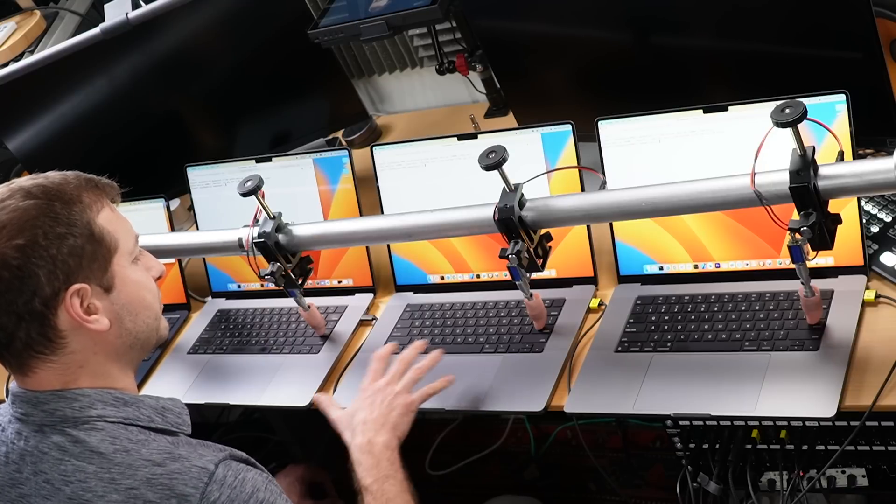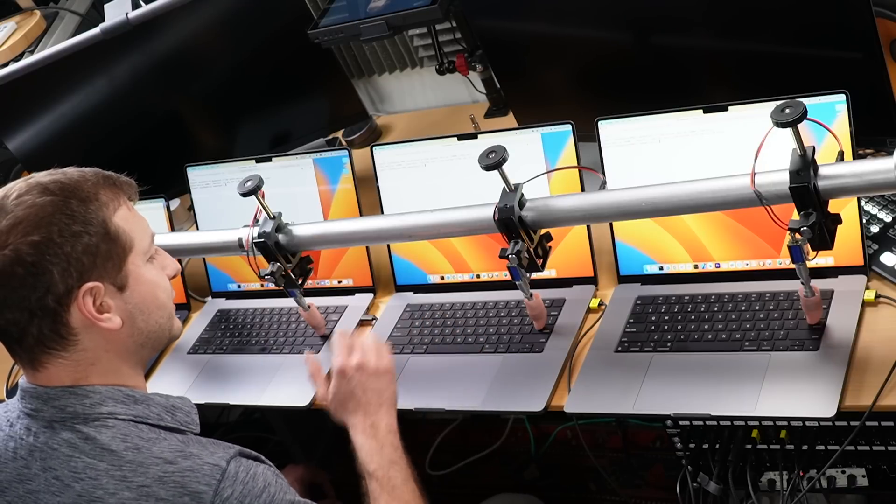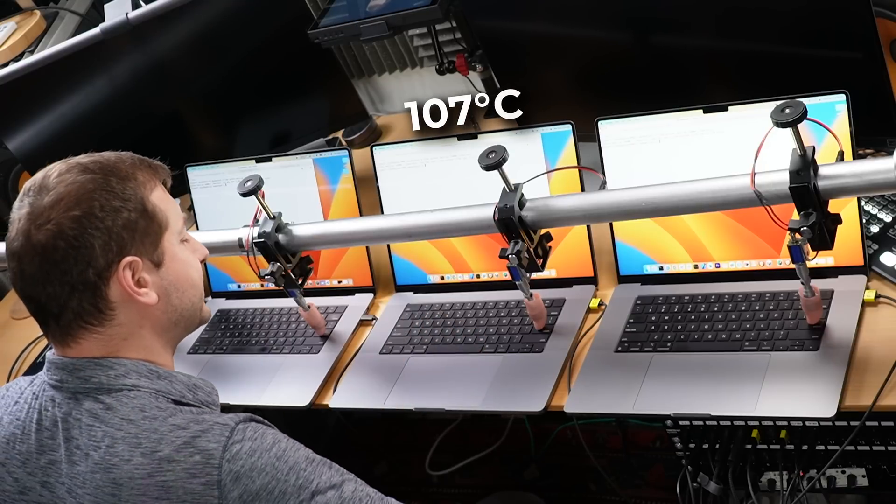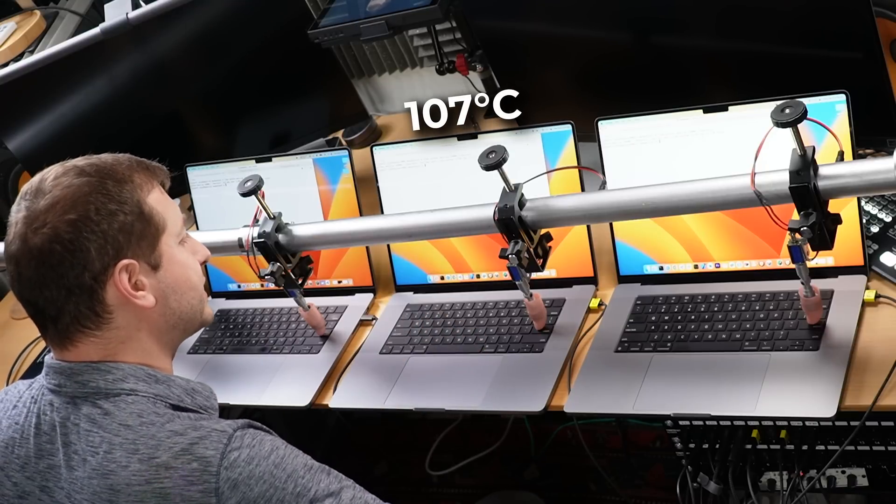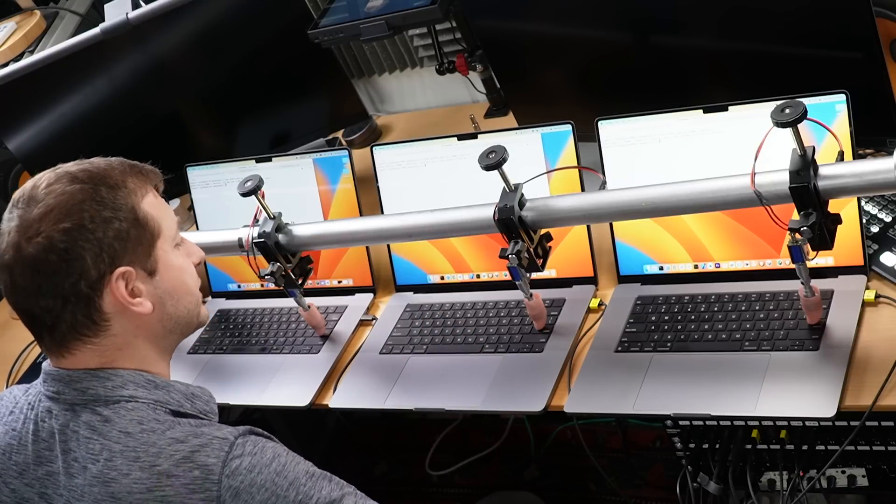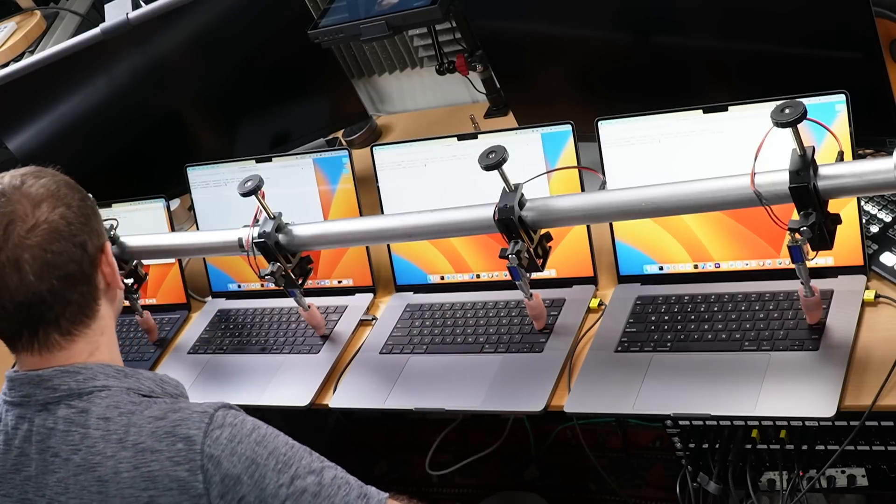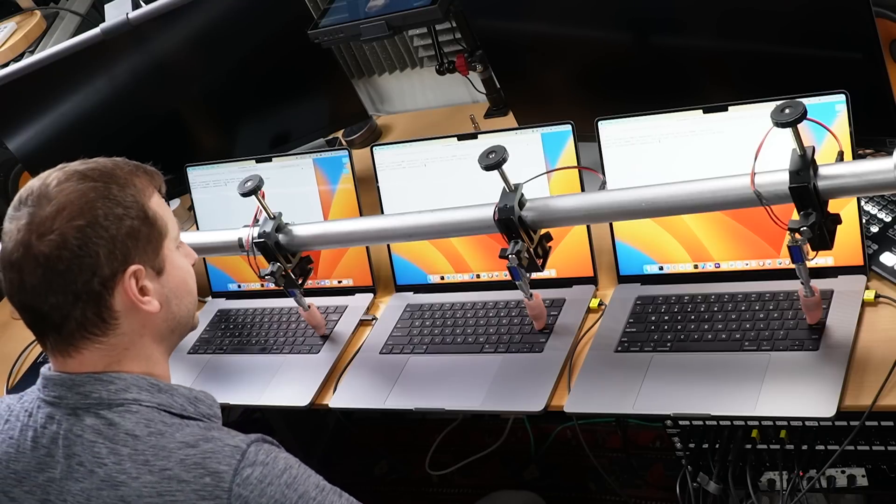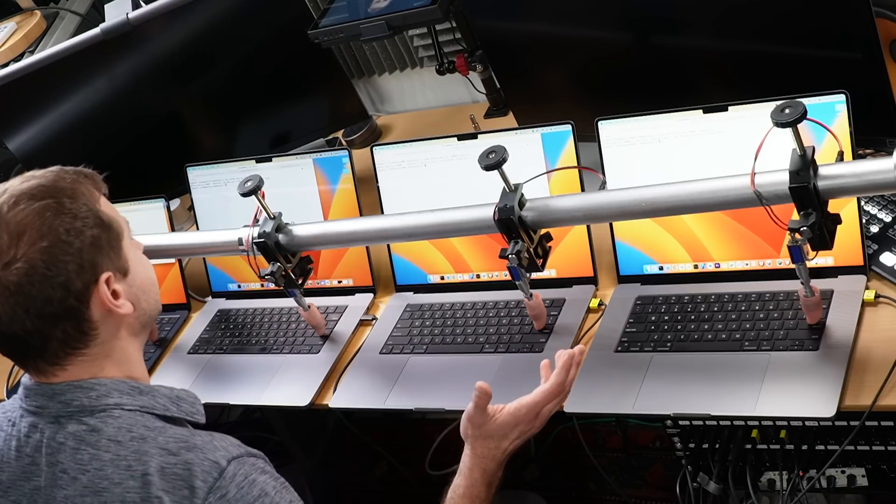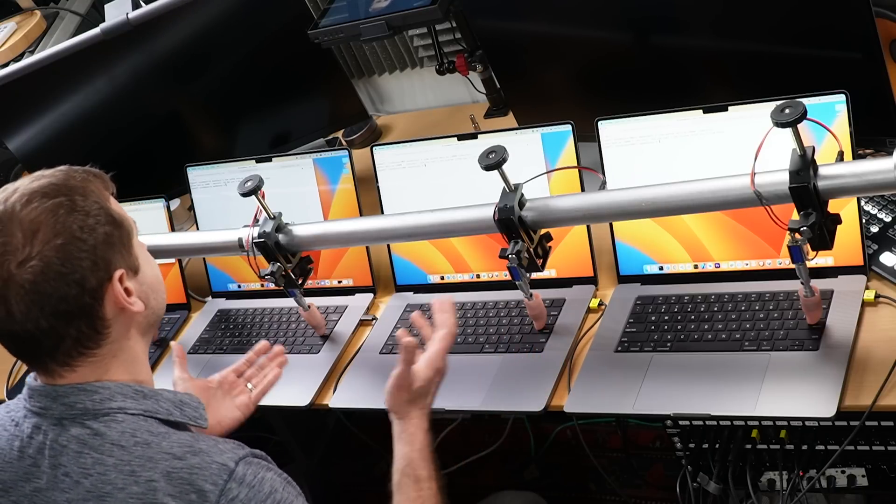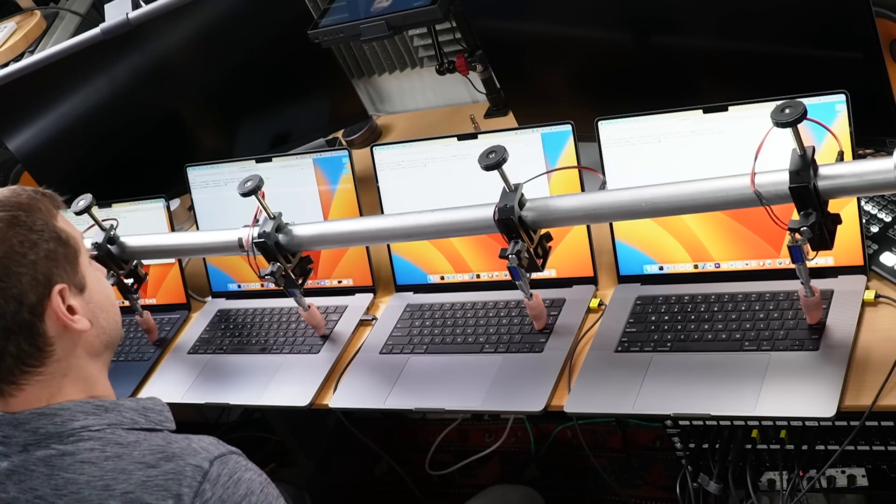This one is interesting. This M2 Pro is still stuck at 107 degrees. All the other ones have stopped and cooled down. But this one is still 107 degrees and the test is not running anymore. So what's going on? Some kind of bug? I don't know. Why is that temperature so high? Maybe it's the bug in the software that's reporting the temperature? Not sure. But here is the result.